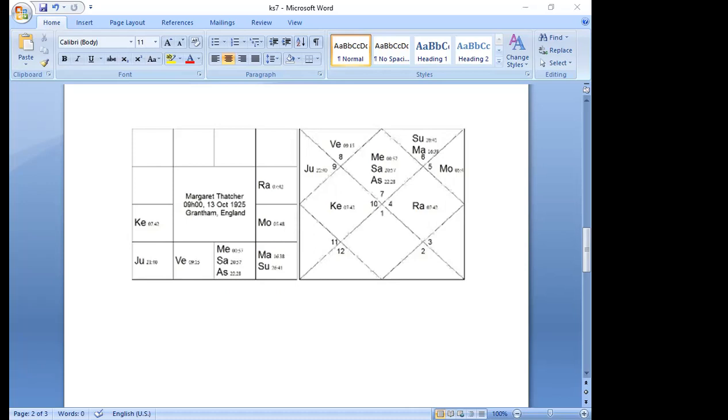Saturn dasha ran from age 24 to 30. In Sun-Jupiter at age 26 she married. In Sun-Saturn at age 28 she qualified for the bar and started her own legal practice. In Sun-Mercury she gave birth to twins. Chandra dasha from age 30 to 40 saw the beginning of her public service. During Moon-Jupiter at age 34 she was elected as a member to the House of Commons.